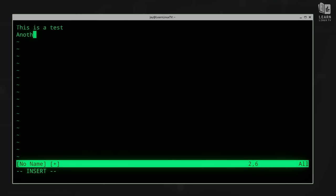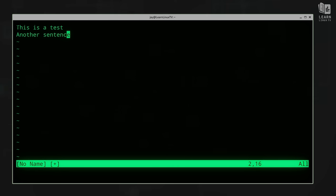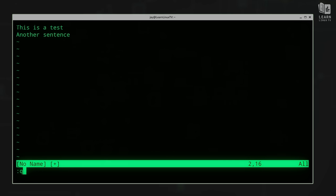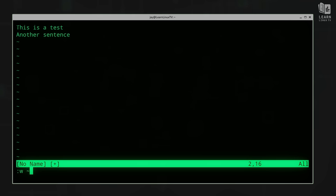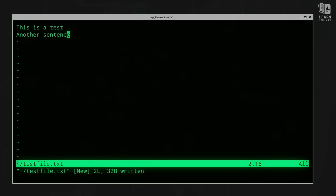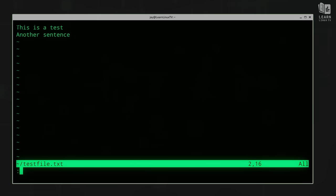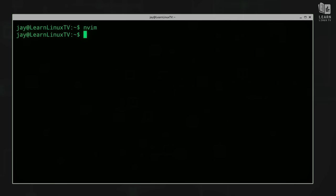I can press enter, type another sentence, and just type whatever I want. When I'm done typing, I press escape, which takes me out of insert mode. If I want to exit, I type colon Q to quit NeoVim — although if I do that it will complain that I haven't saved changes. So I should save the file first by pressing W for write, and then give it a path and file name. I can save it in my home directory. The buffer changes to the new filename and the file has been written. Then colon Q takes me back to the terminal.